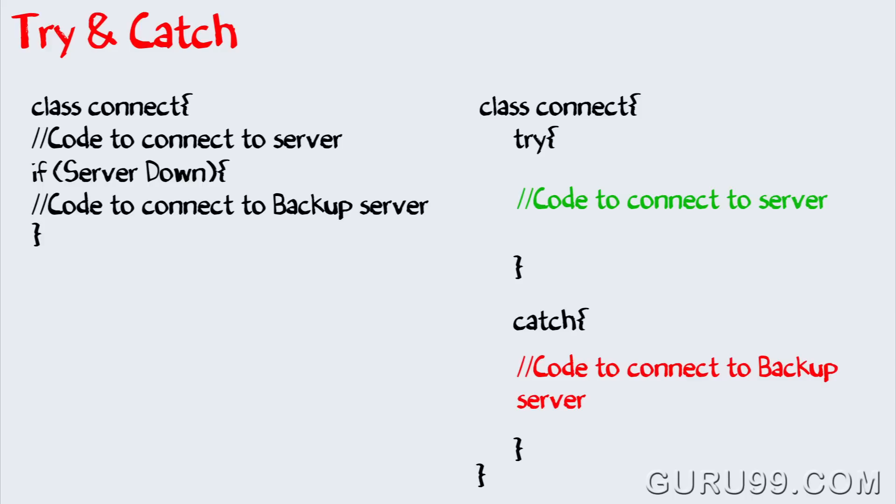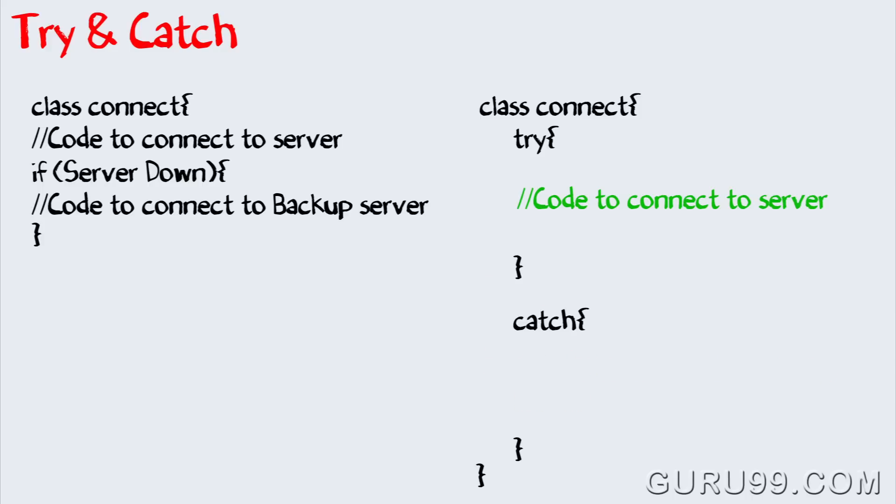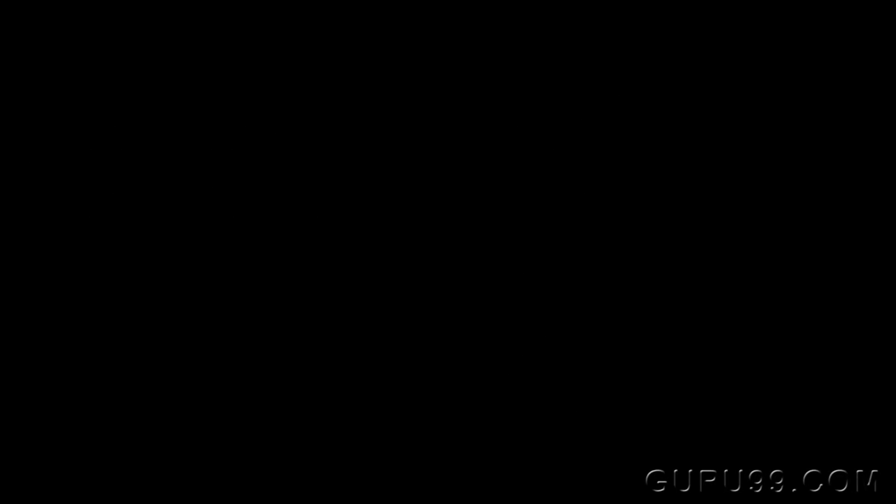In case the server is up, the code in the catch block will be ignored. In case the server is down, an exception is raised and the code in the catch block will be executed.